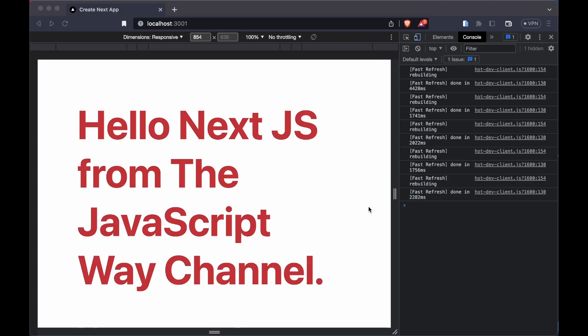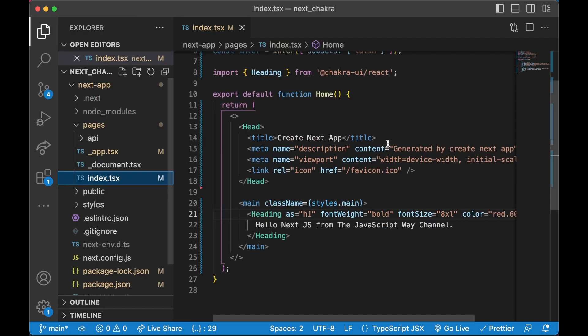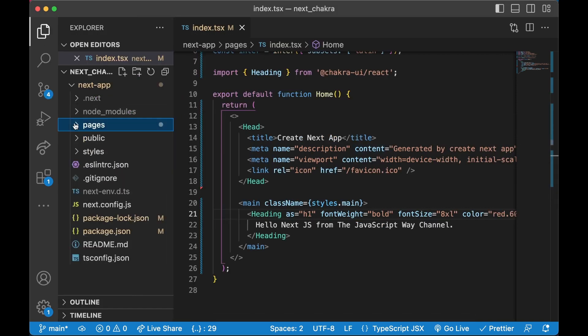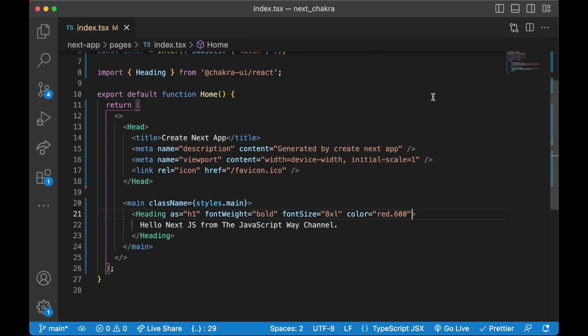This is it guys. Now we have successfully installed Next.js and successfully installed Chakra UI and we made sure that everything is working like we want to. This can be your boilerplate for future projects. I hope you guys like it and I will see you in the next video. Bye!